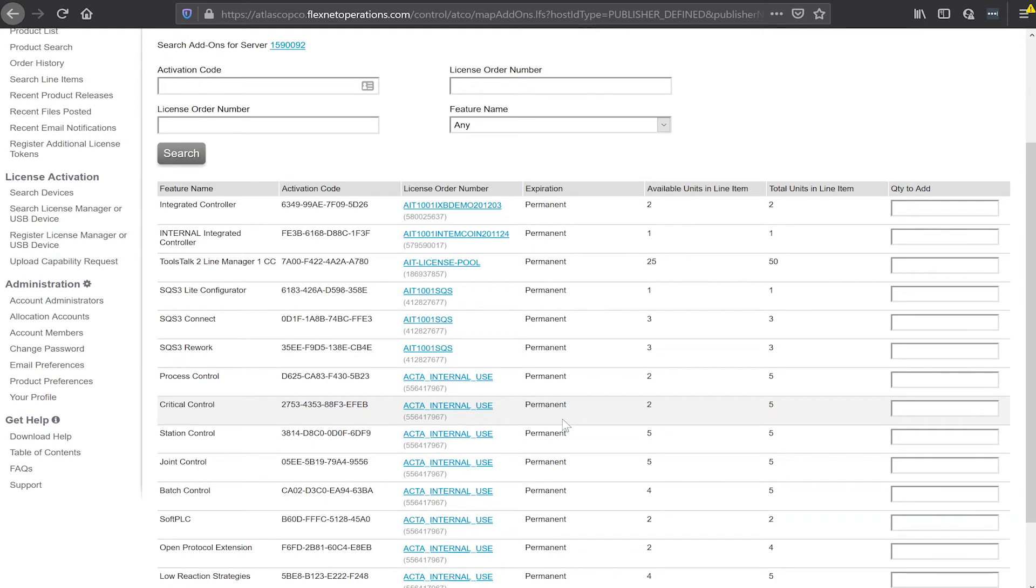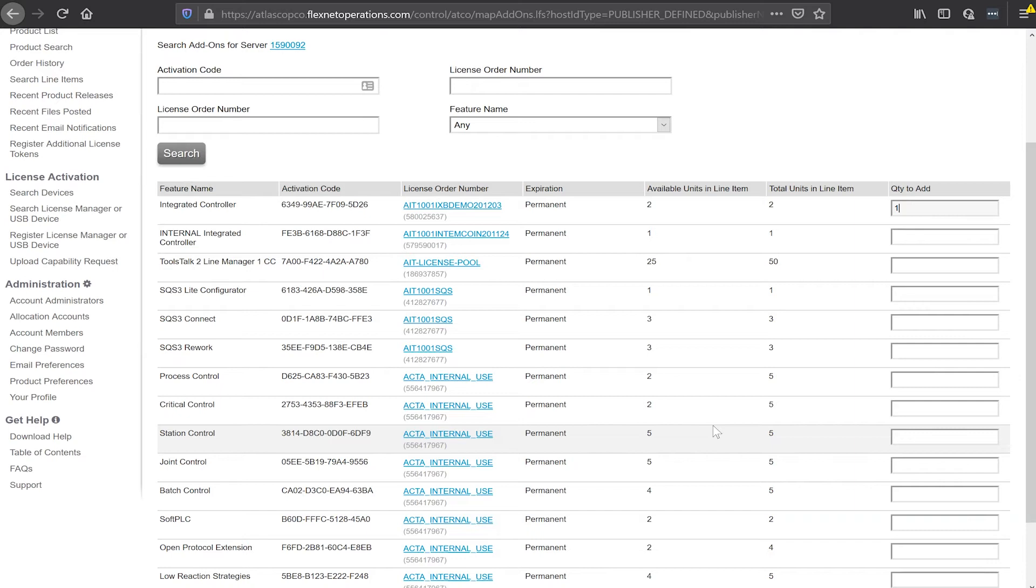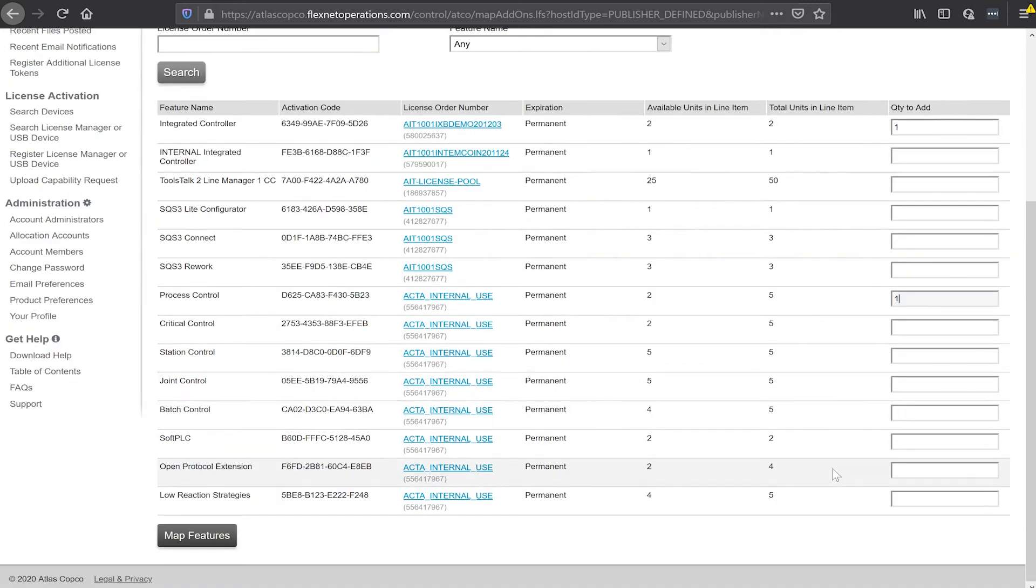There's two licenses we'll need to use the integrated controller on the ICB tool. We'll need an integrated controller license and then whatever different virtual station type that we want to use with this tool. For today we'll choose the process virtual station type and I will add that to this. I'll map these features to this device as well.